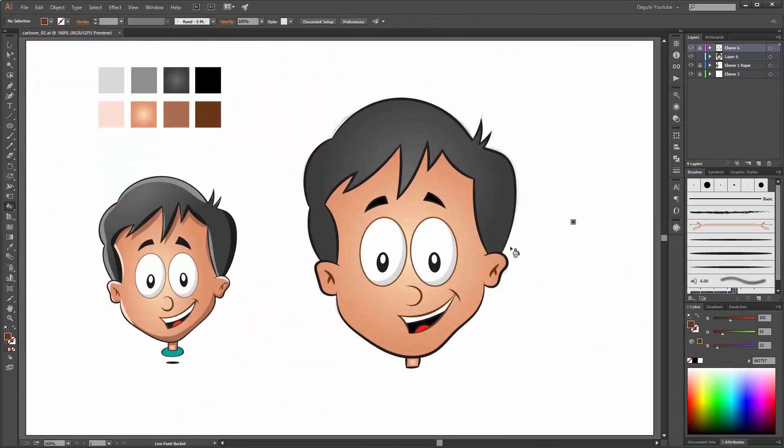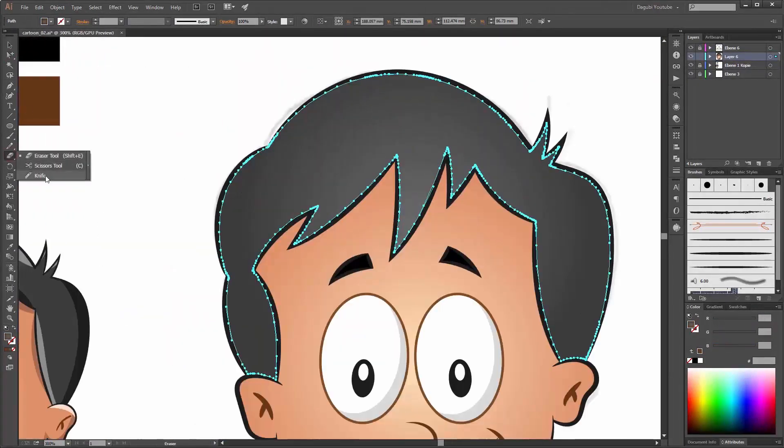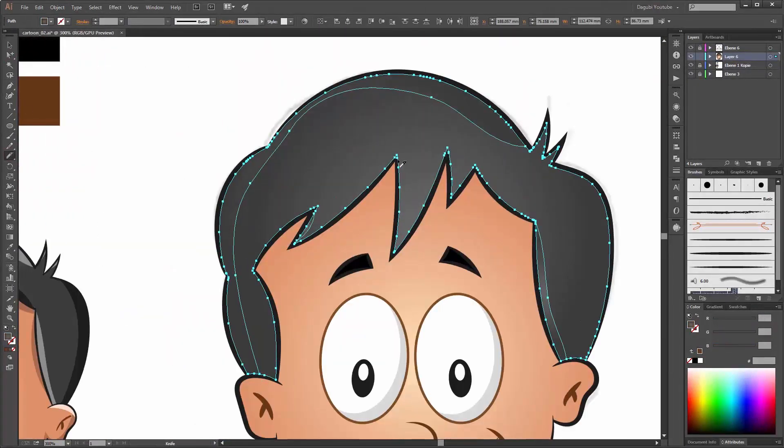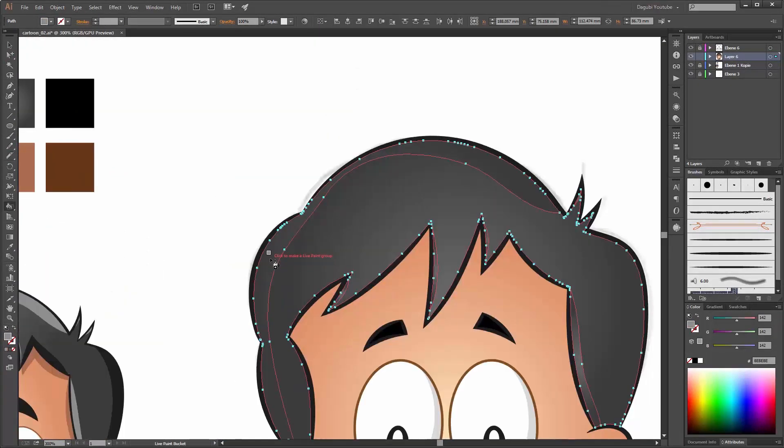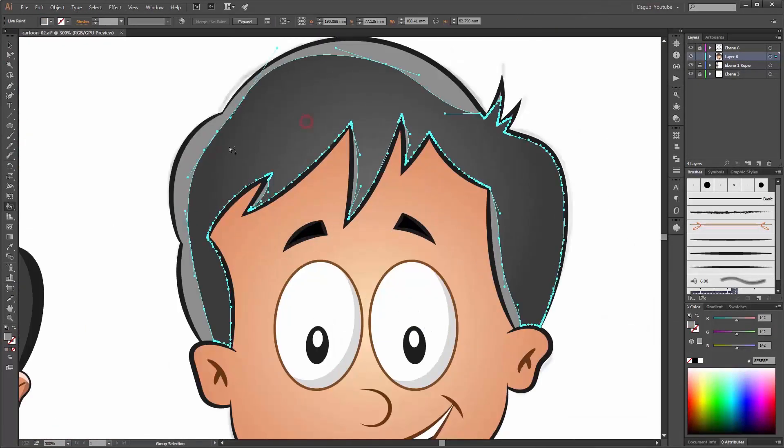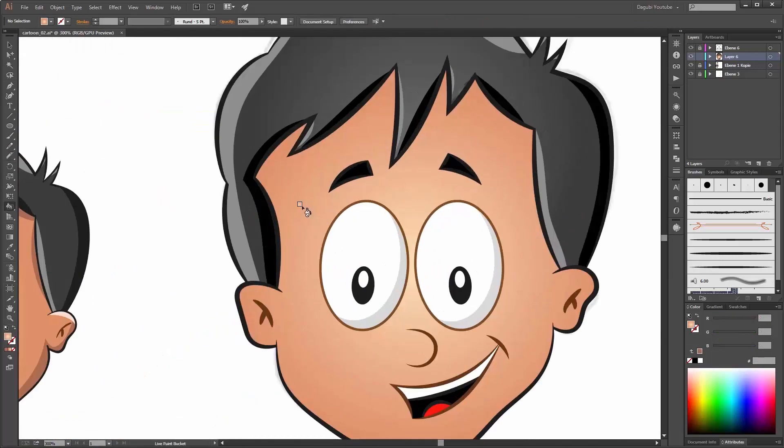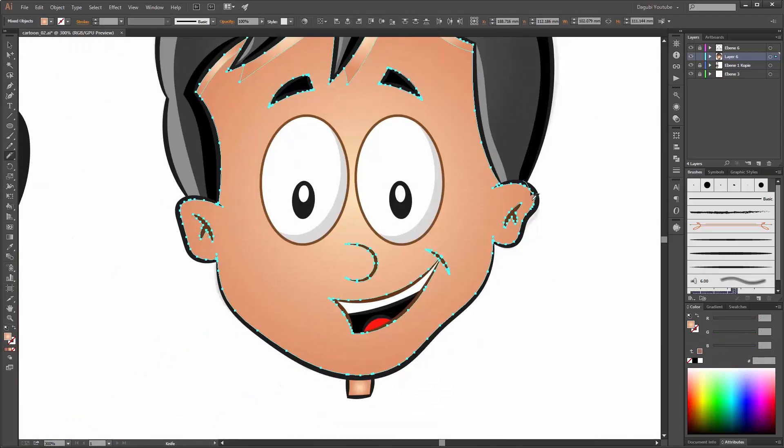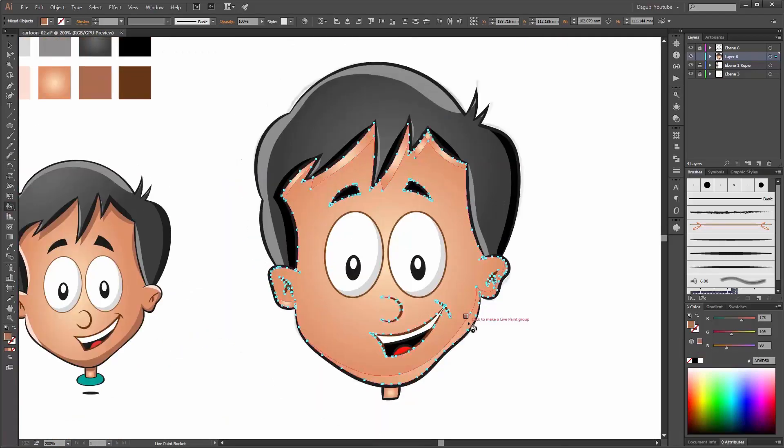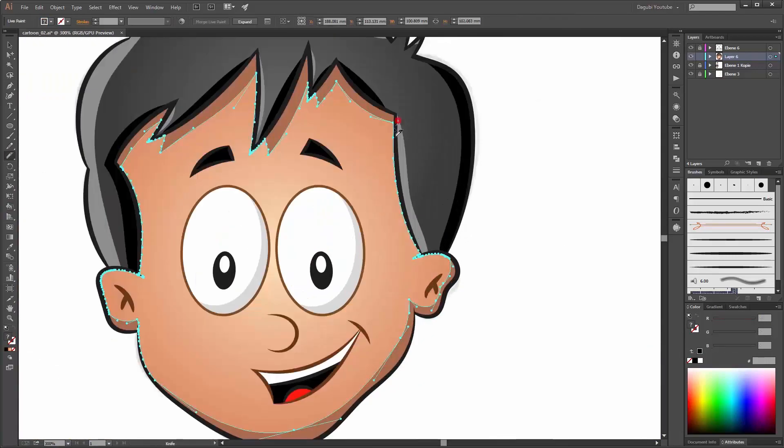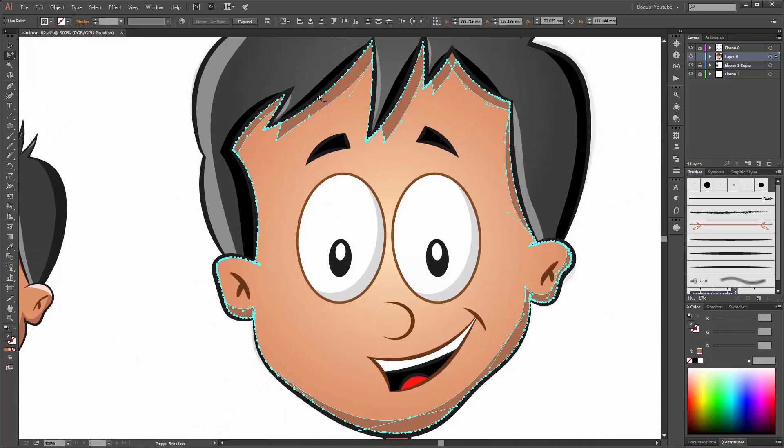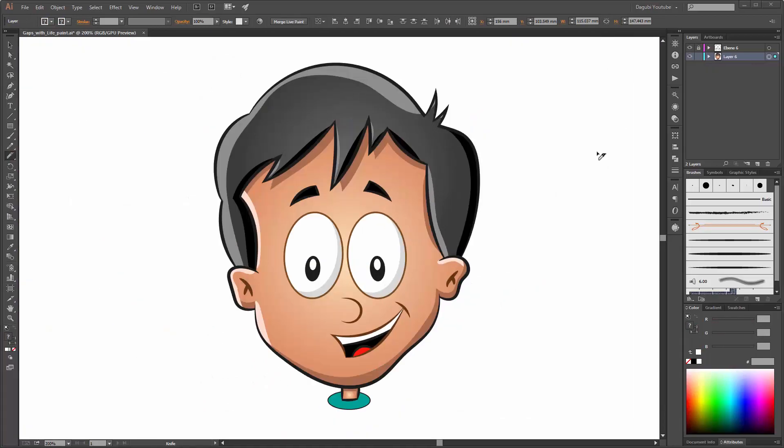When you are working in Illustrator with Live Paint or Shape Builder or with the Knife tool, I will show you how you can fix the problem with the borders and gaps that you see in Photoshop.